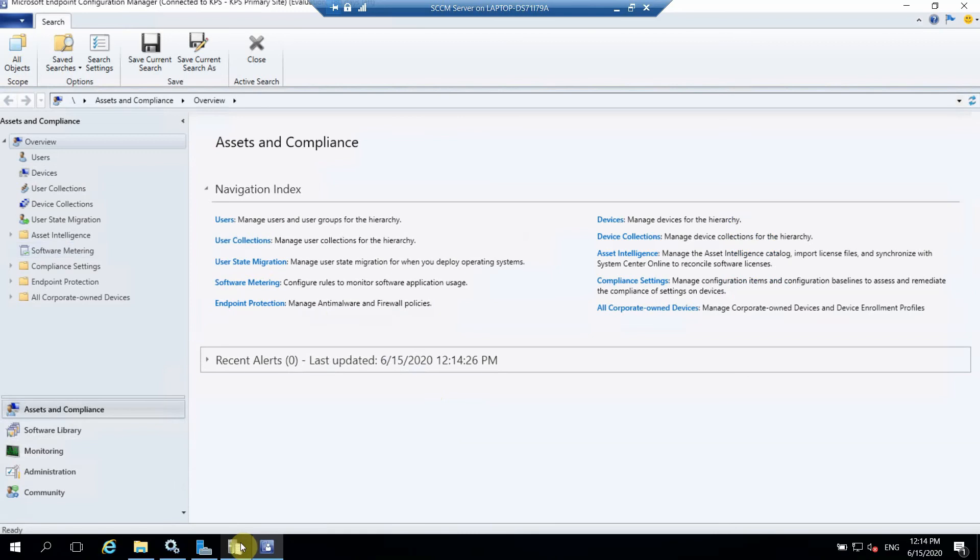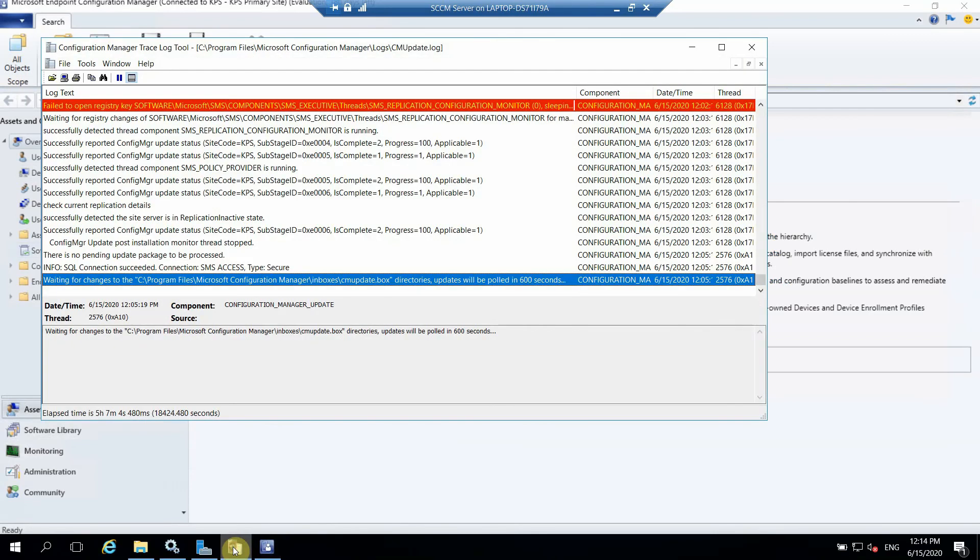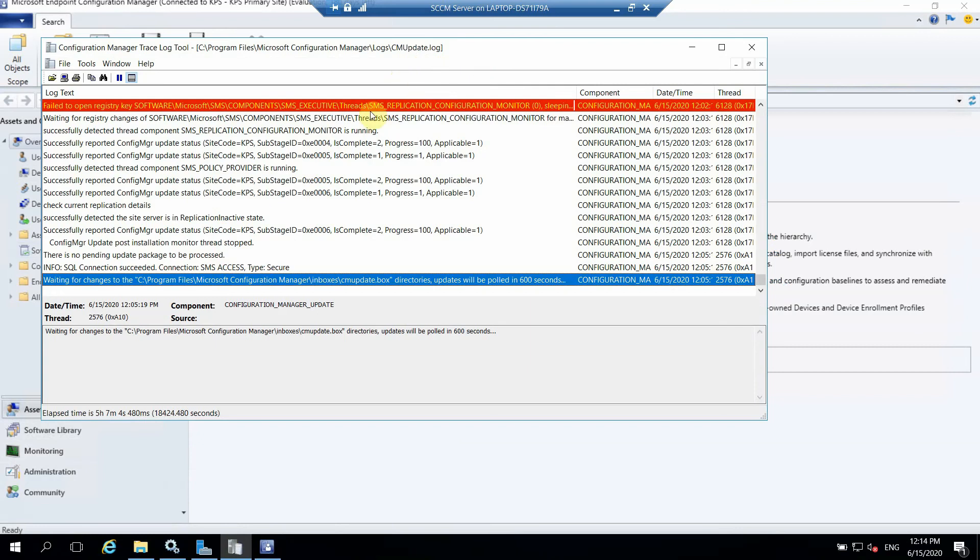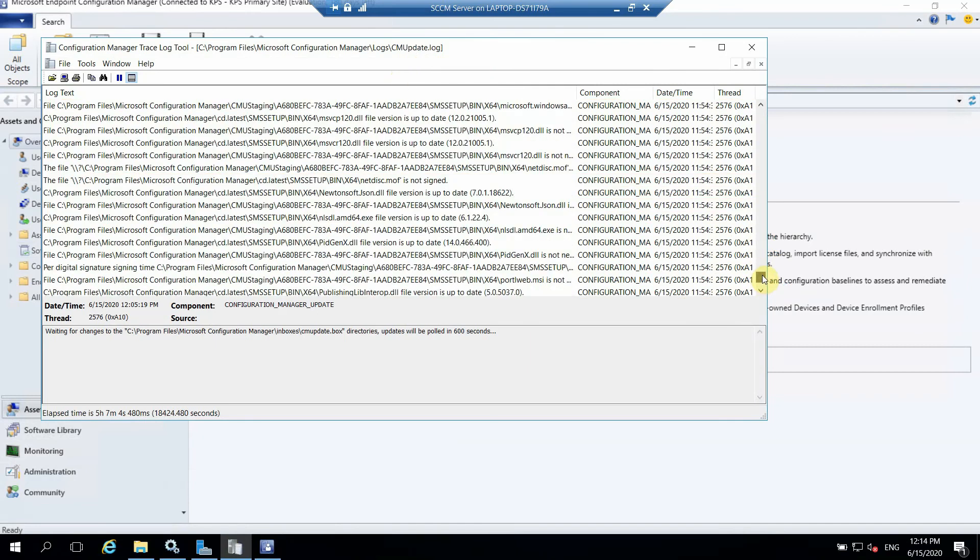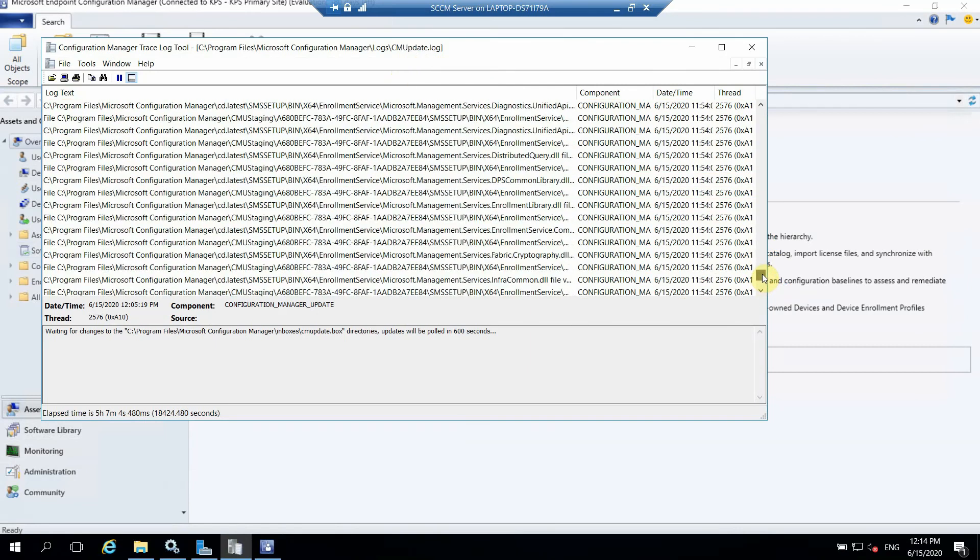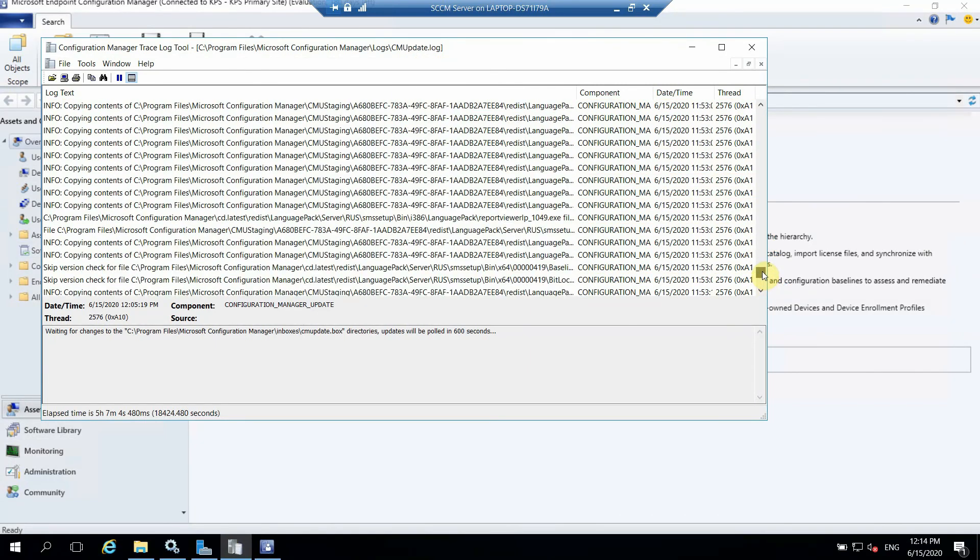And also one more thing I just want to show you, this is the CM Update log which you can check for installing. Once you start installation, from the installation to the completion you can check everything here in this log, CM Update dot log, as you can see that all logs are of today's date.